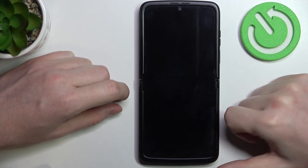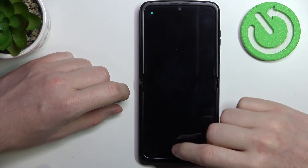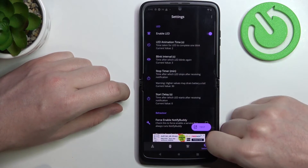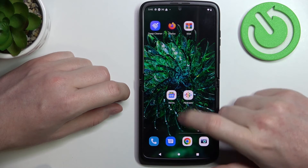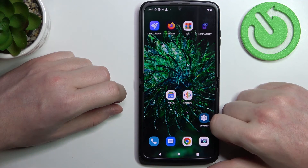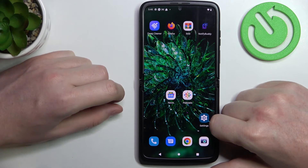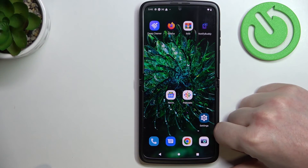Now let's click on test and right here we can see the LED lamp. And that's it for this video. Hope you like it. Please consider subscribing to our channel, leave a like and a comment below.